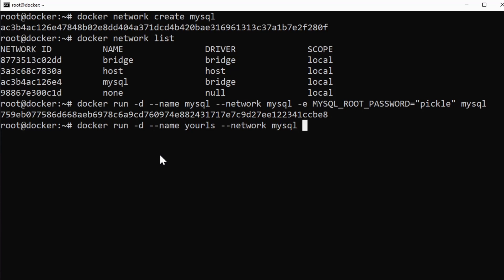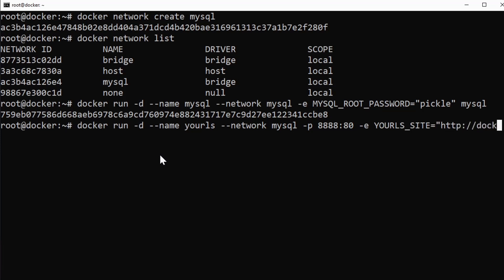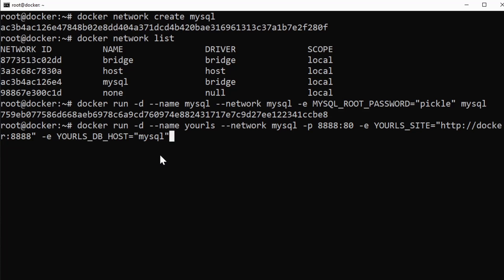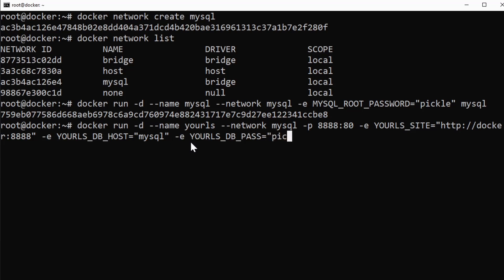And now I have to give YOURLS some other options like I need to map port 8888 with the internal port 80 on the container. So we can actually reach it from the outside once it's installed and running. Environment variable of YOURLS_SITE is going to be http://docker:8888. That's our current Docker machine. -e YOURLS_DB_HOST equals mysql because that's again, we reference other hosts or other containers in the same network by their container name. And if you look up here, we named it MySQL. So the host is going to be MySQL and then YOURLS_DB_PASS is going to be pickle because we just set the root password to pickle.